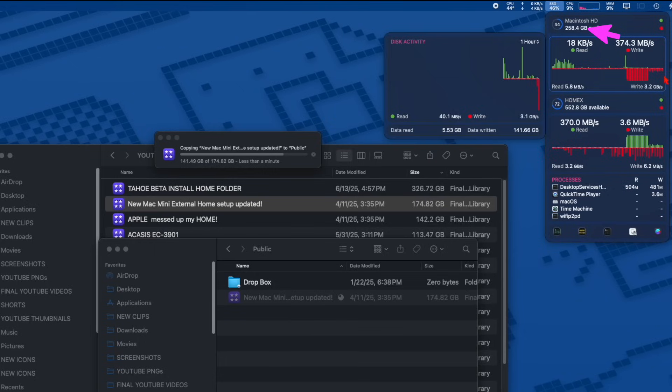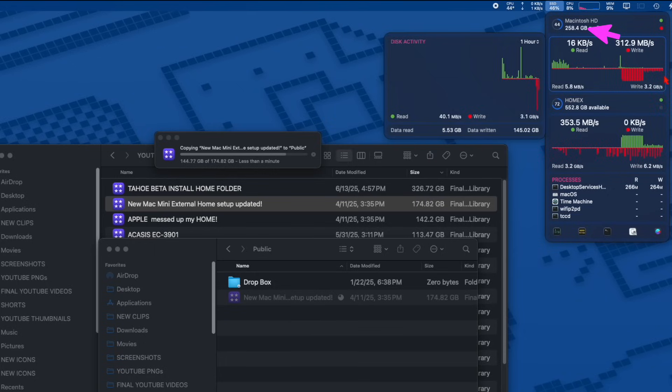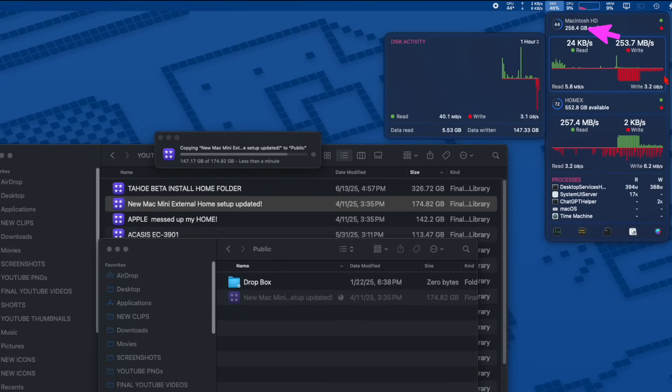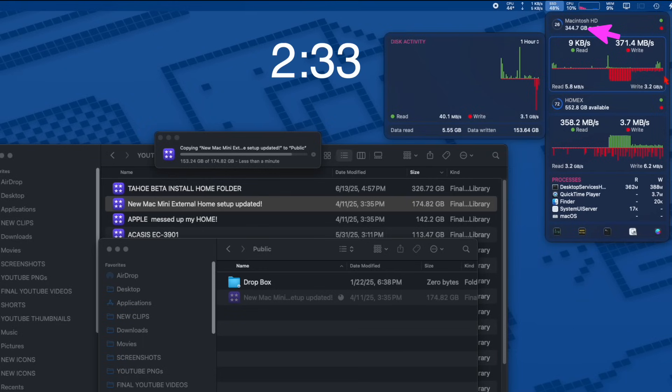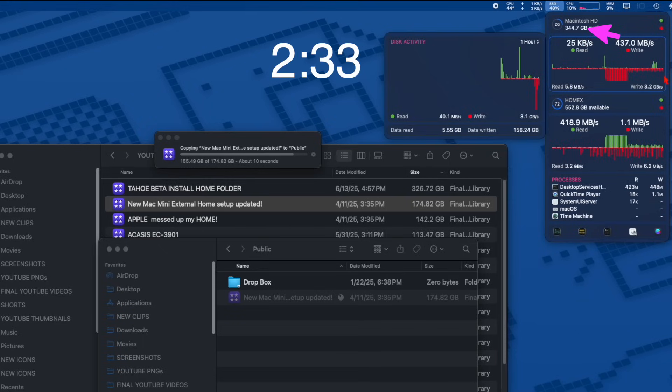It drops to 350, 500, 200—it's bouncing all over the place. So it took two minutes and 33 seconds to transfer the 175 gigs from the Mini Mate to the Mac Mini.